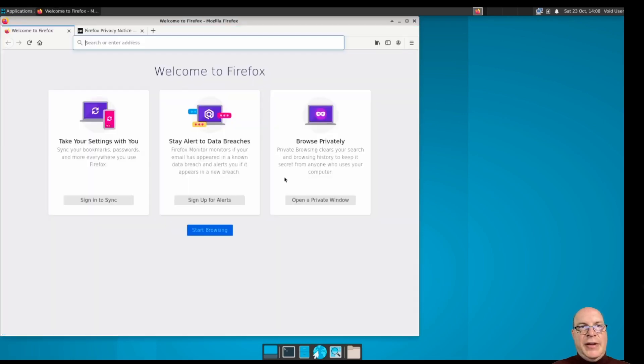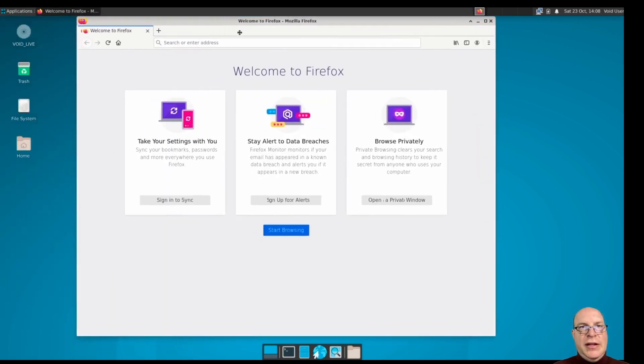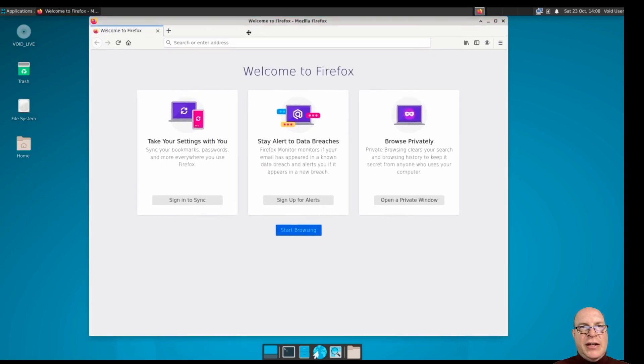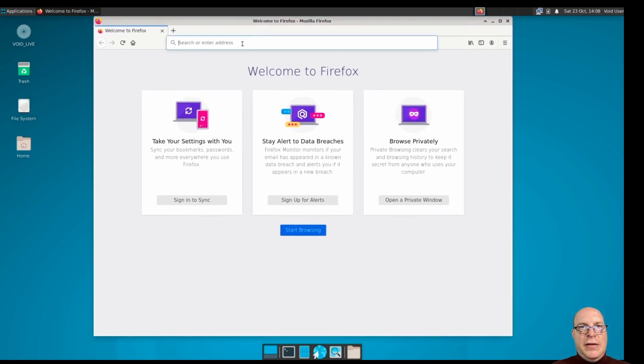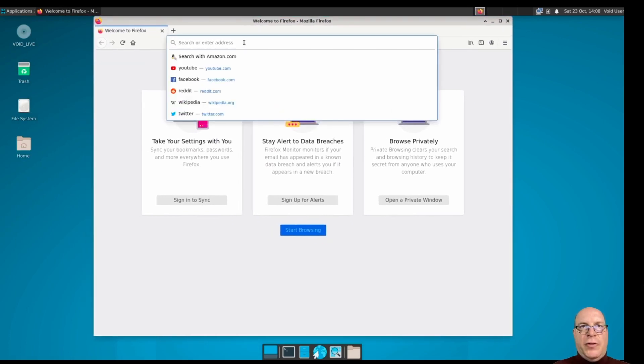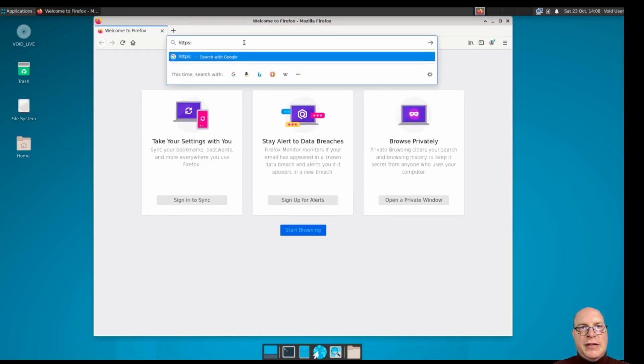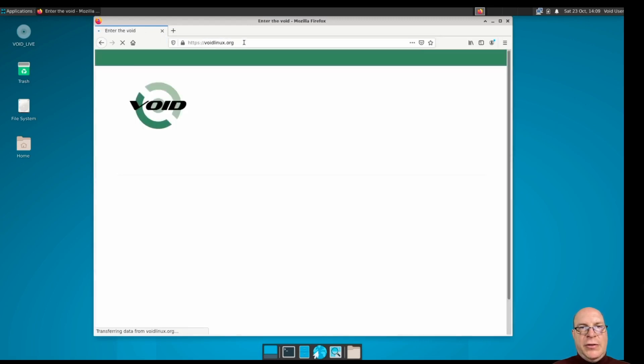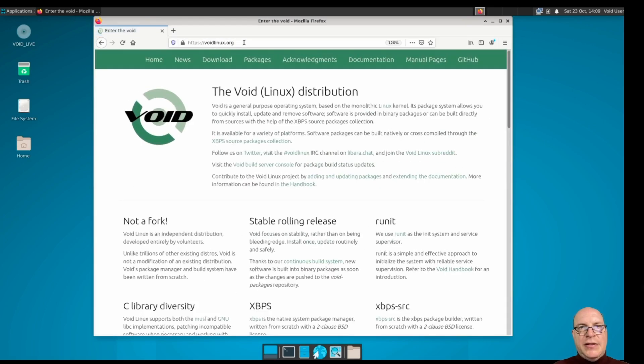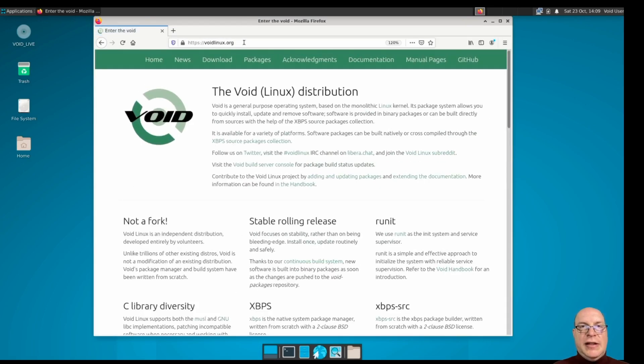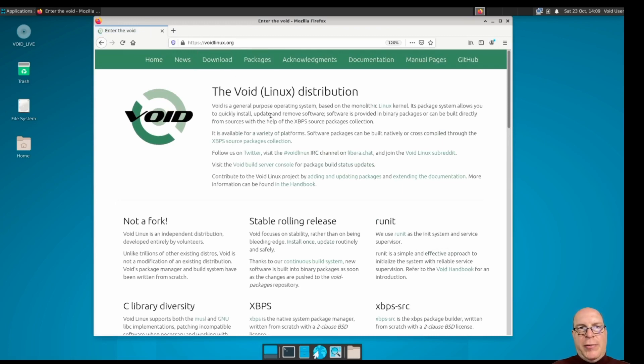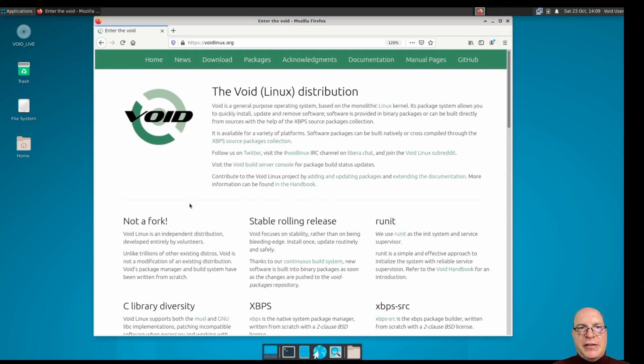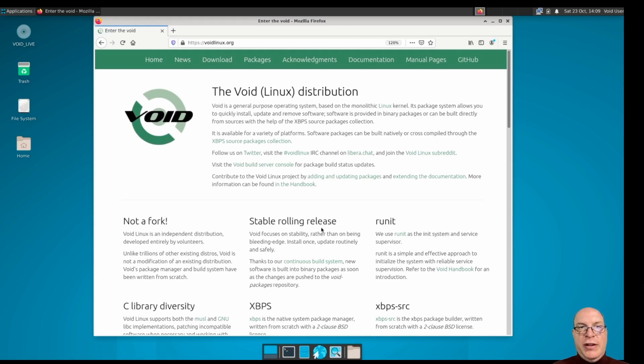But let's check, before we leave, let's check the homepage for Void Linux. So that's voidlinux.org. And there it is, very clean homepage. So Void Linux distribution is the general purpose operating system. It has a separate package system, xbps. It has a build system. And they remind you it's not a fork. It's an independent distribution. It's a stable rolling release without being focused on bleeding edge. A lot of people like that.